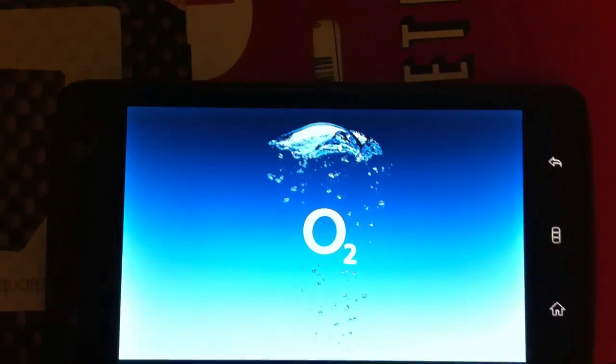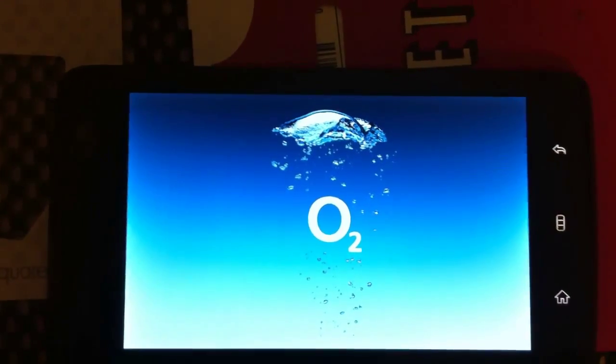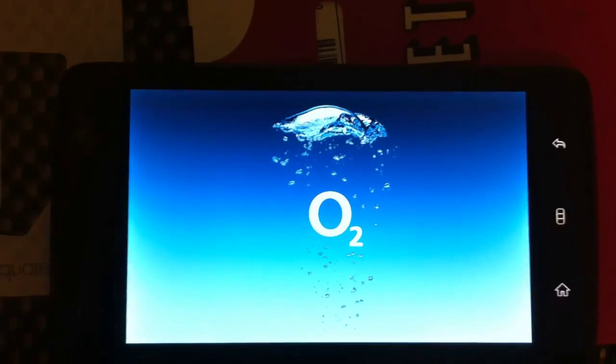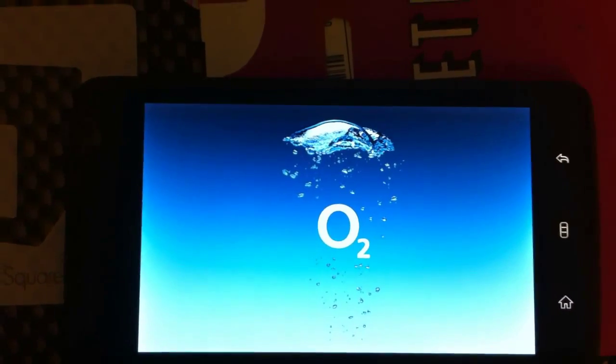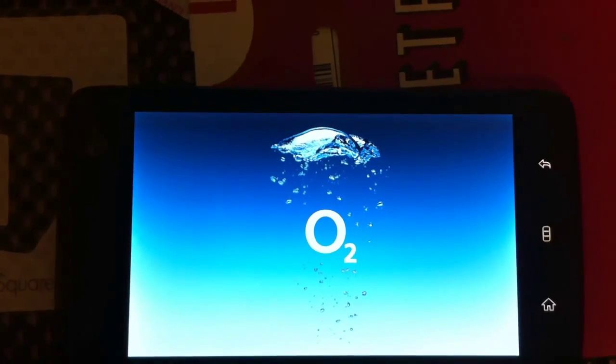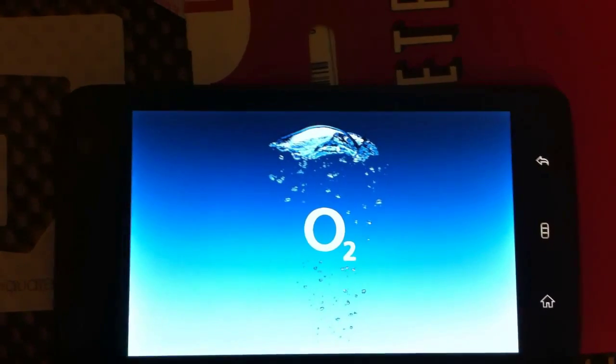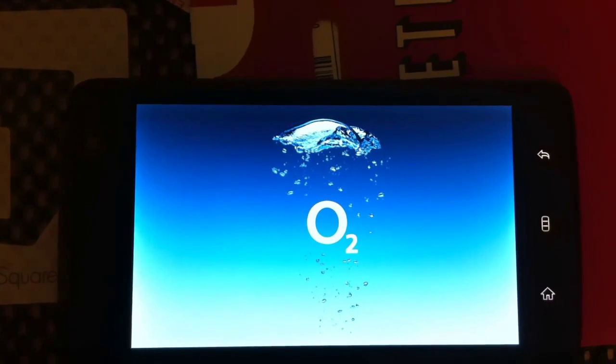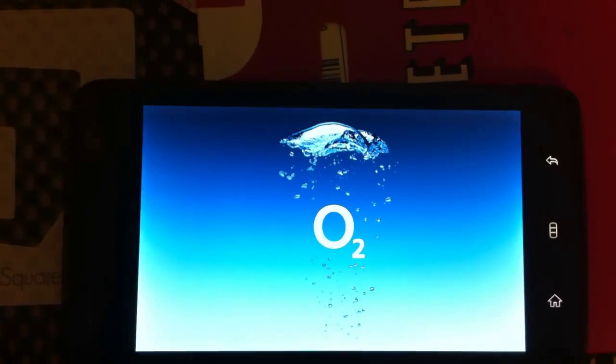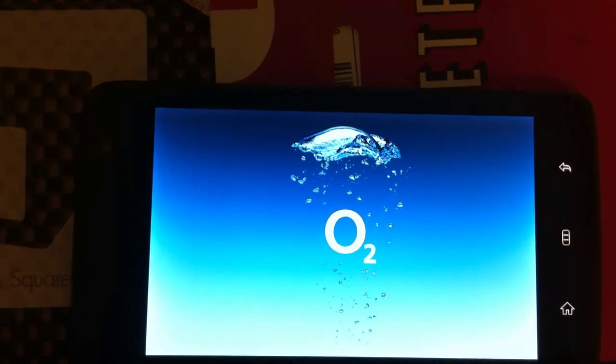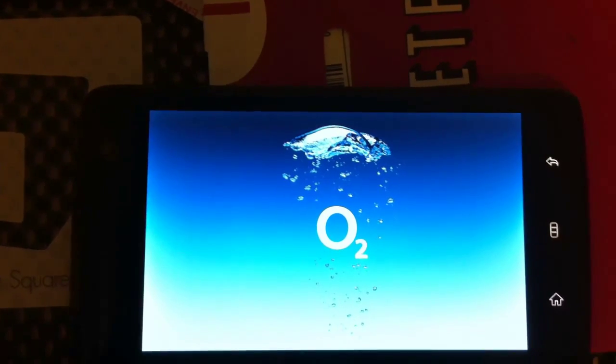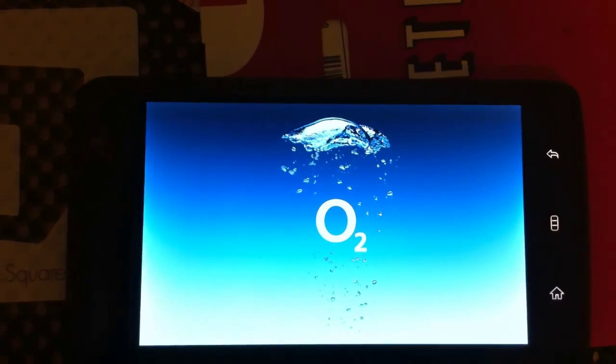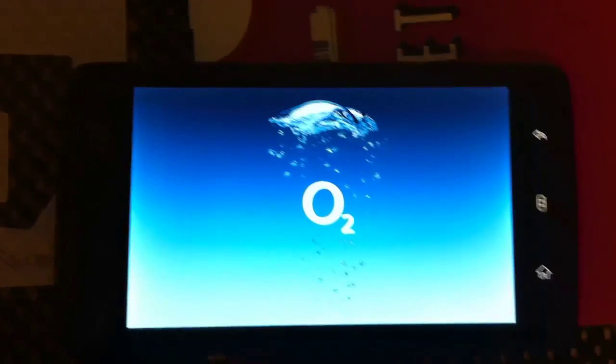After it went ahead and reinstalled the stock ROM, it said it was updating and doing the factory reset. Now it's booted up to the O2 screen. It's been on the O2 screen for maybe about a minute. I'm going to leave it alone for a while, just to see if it boots up or if it ever gets past the screen.